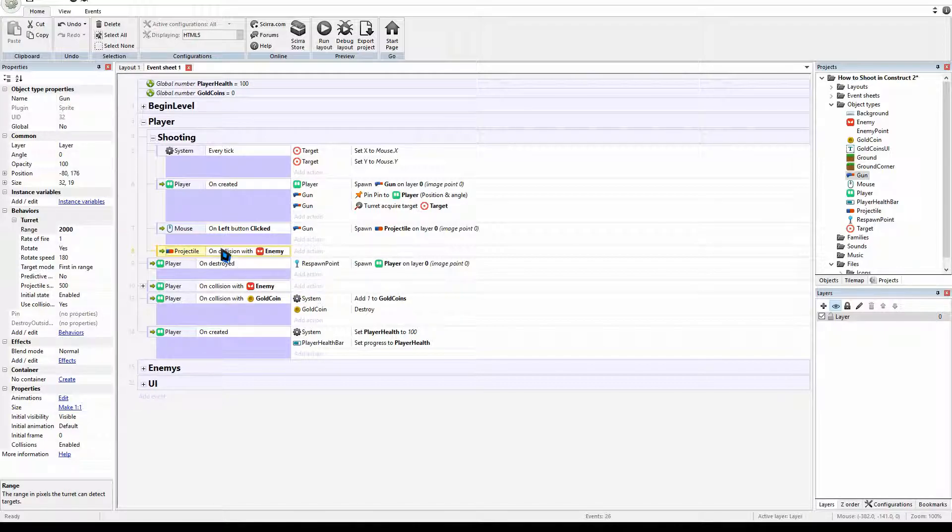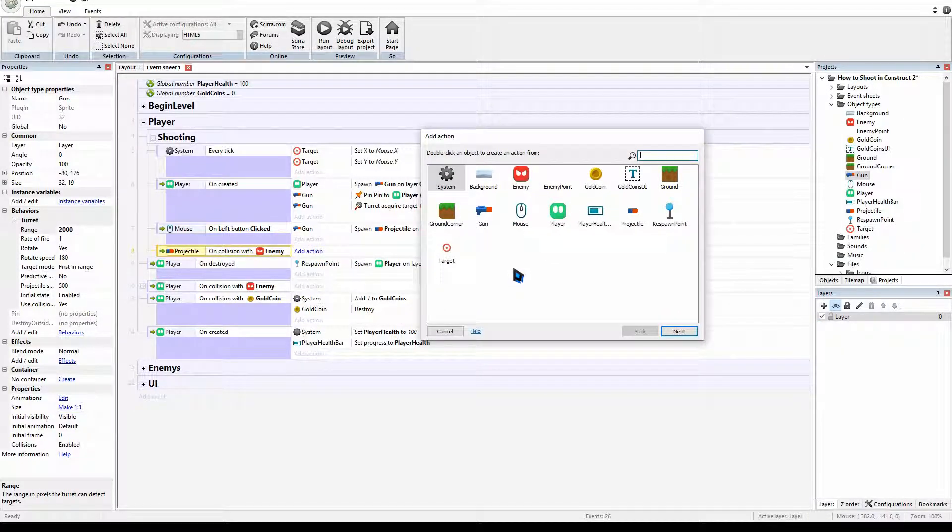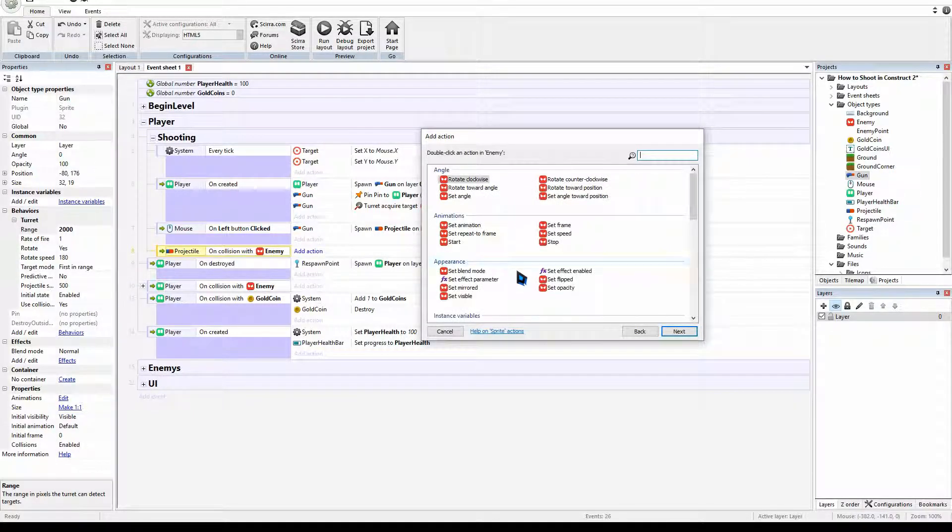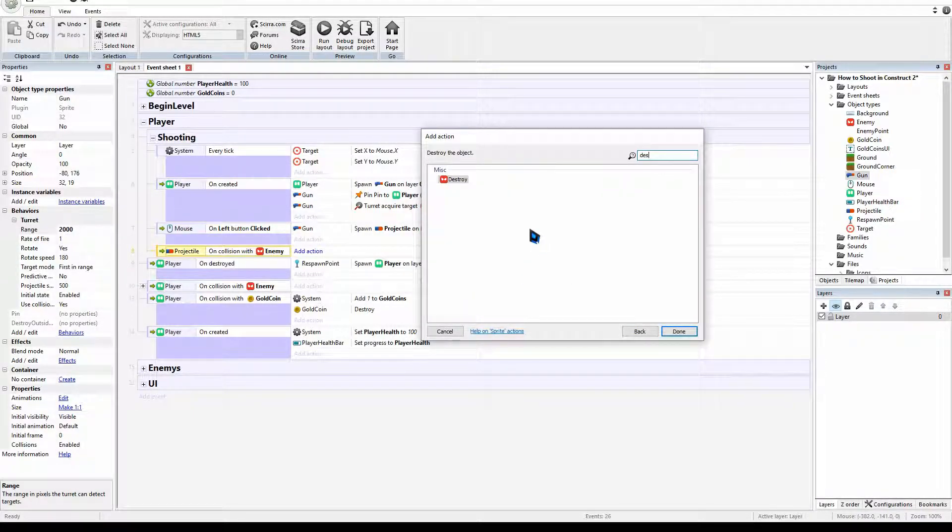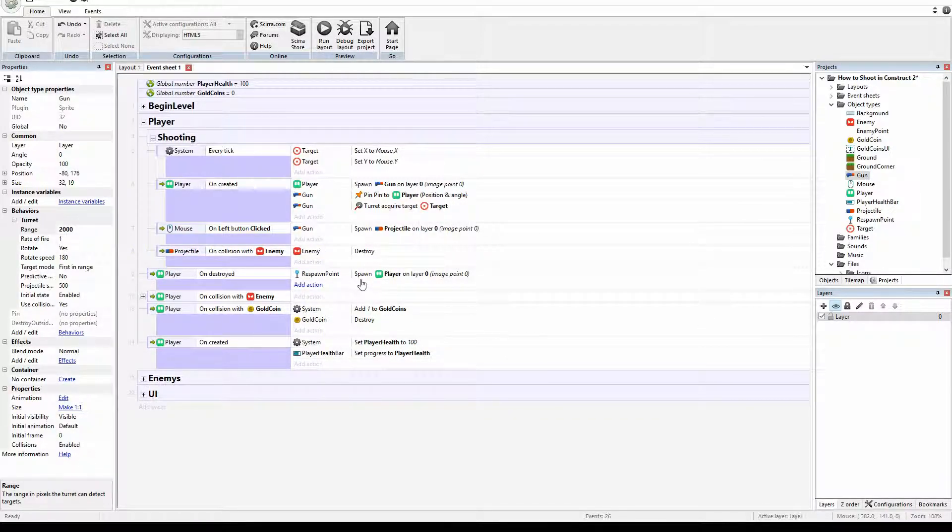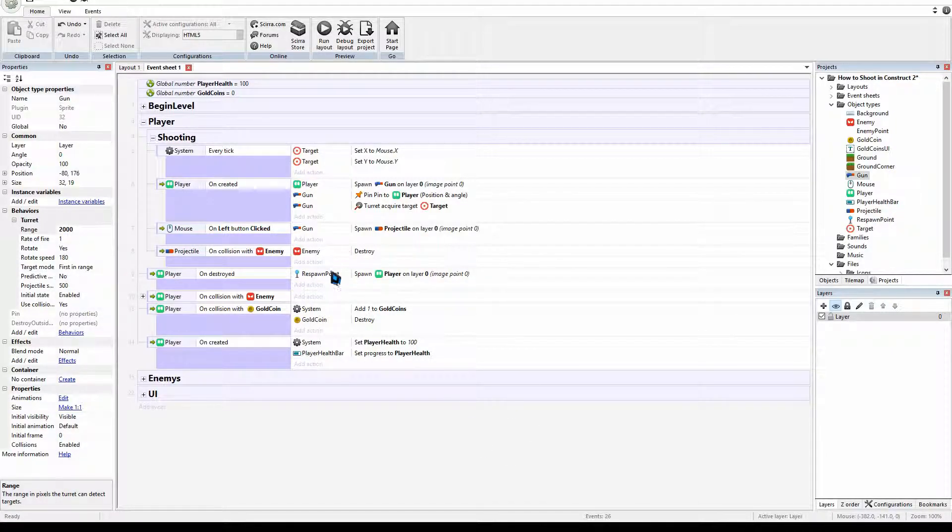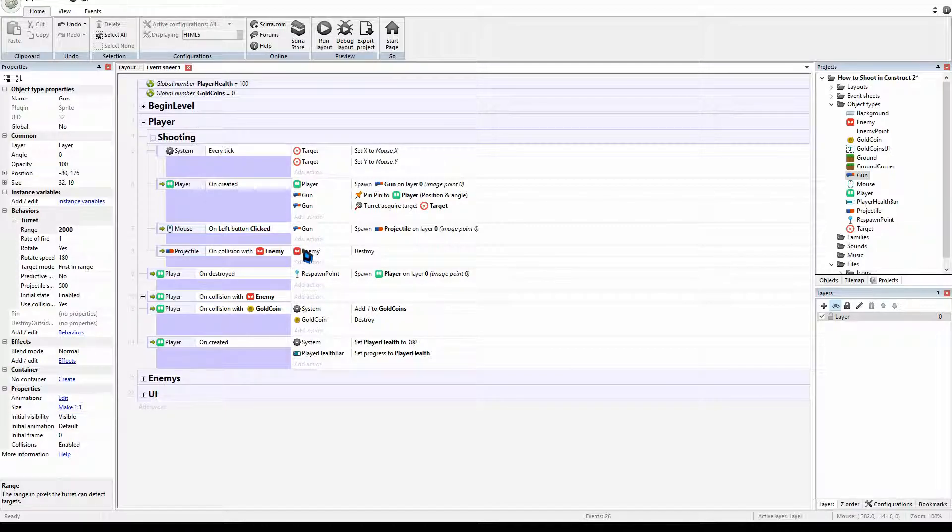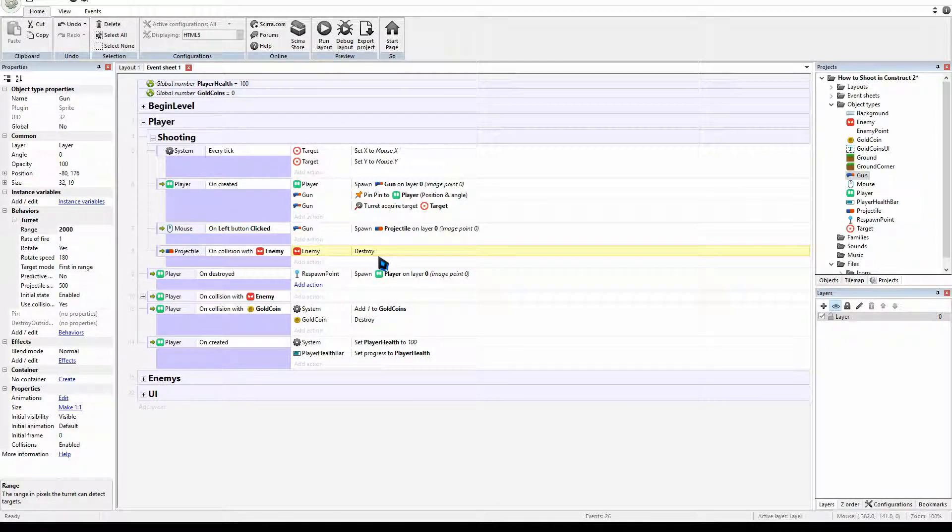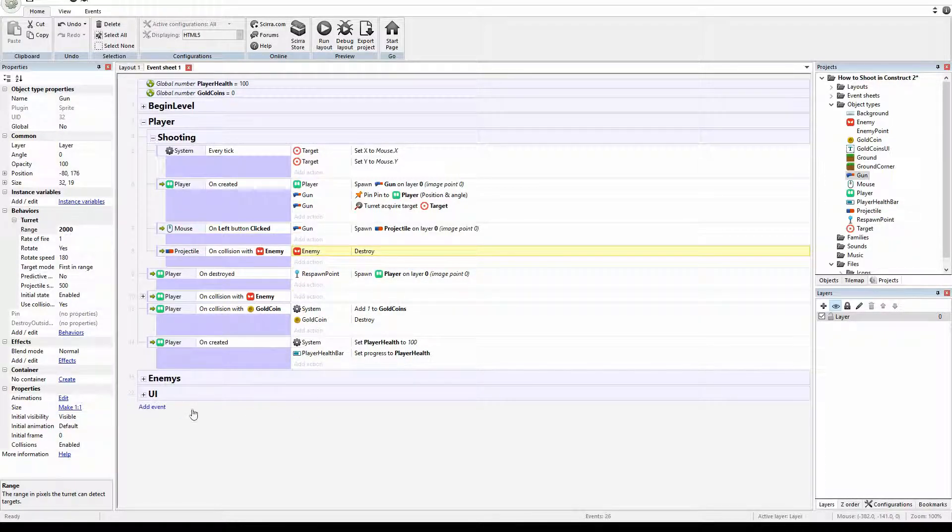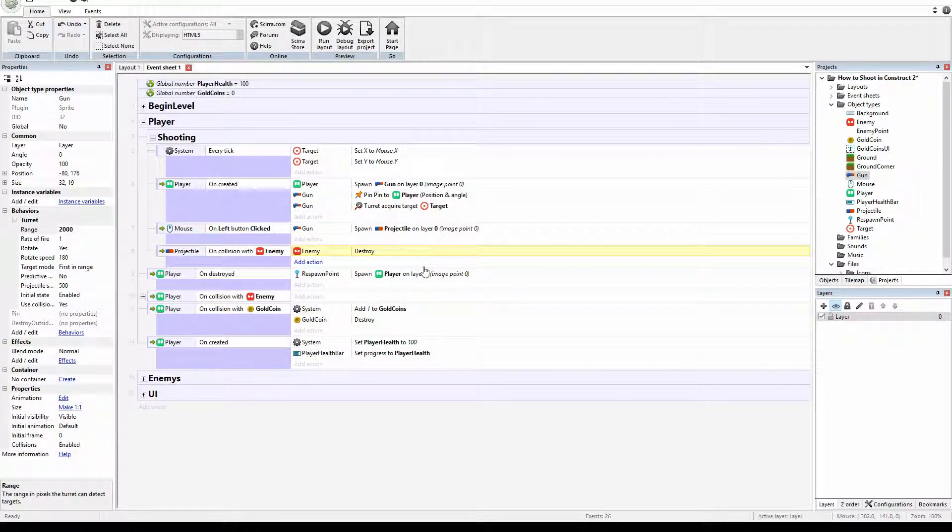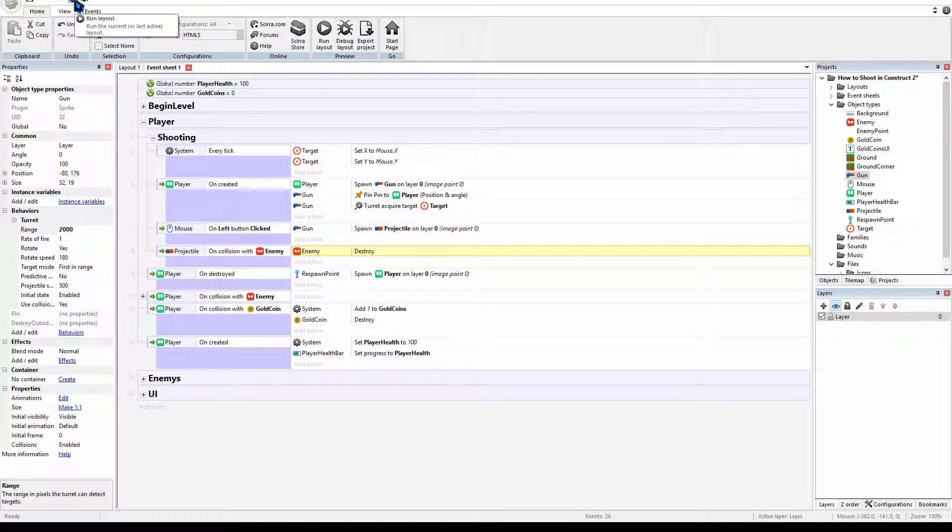So when the bullet collides with the enemy, we're going to get the enemy, destroy the enemy. If you wanted to add lives to the enemy, please check out how we did player health and play like the player health bar. Otherwise I will be coming up with further tutorials to do lives and other information for our enemies in the later videos. And if we press play.